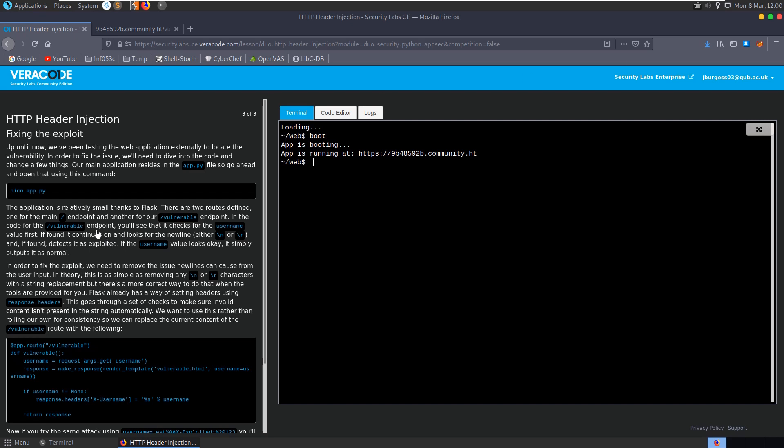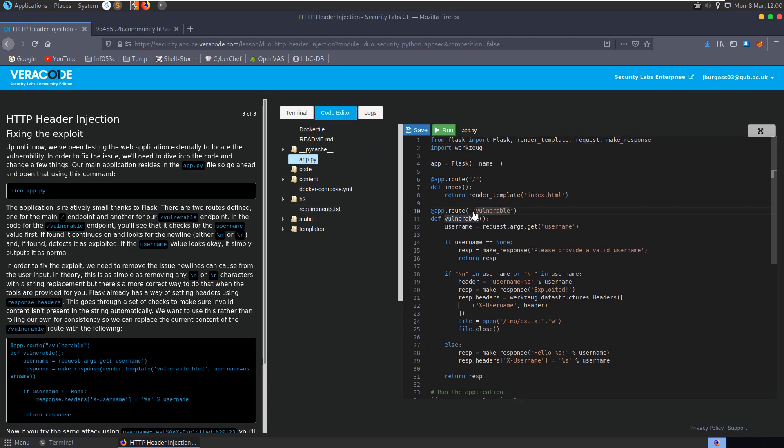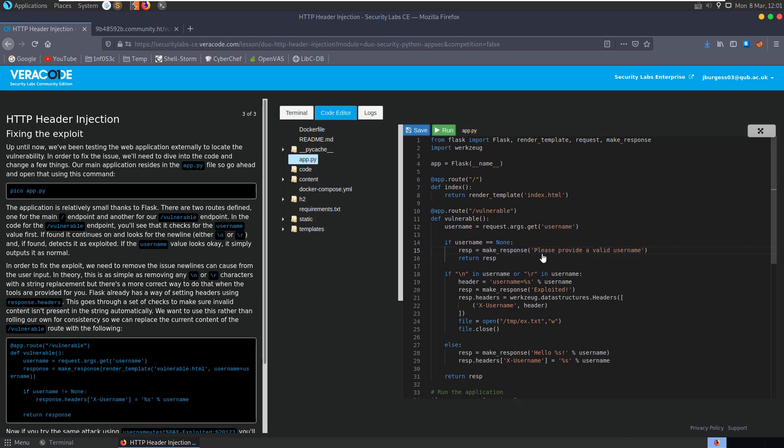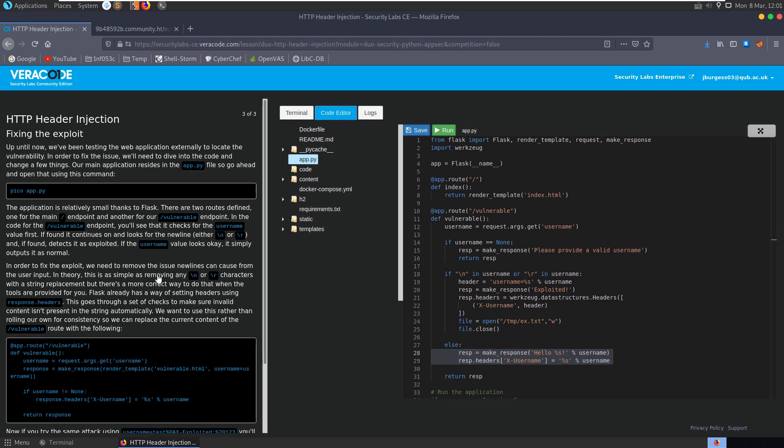Now we're looking at fixing the exploit. It says up until now we've been testing this externally to locate the vulnerability, but now we need to go into the code and see exactly where the flaw is and how we can fix it. It suggests we can open this up in Pico, we can also just go and have a look at the code editor and look for our vulnerable endpoints. So we have this endpoint right here, this app.root. It's going to take in a username. If a username is not provided as a GET parameter, it's going to return to say you need to provide a valid username. If the username is provided it's going to check to see if there's a new line or a return feed in there, and if there is it's going to respond to say that it's been exploited.